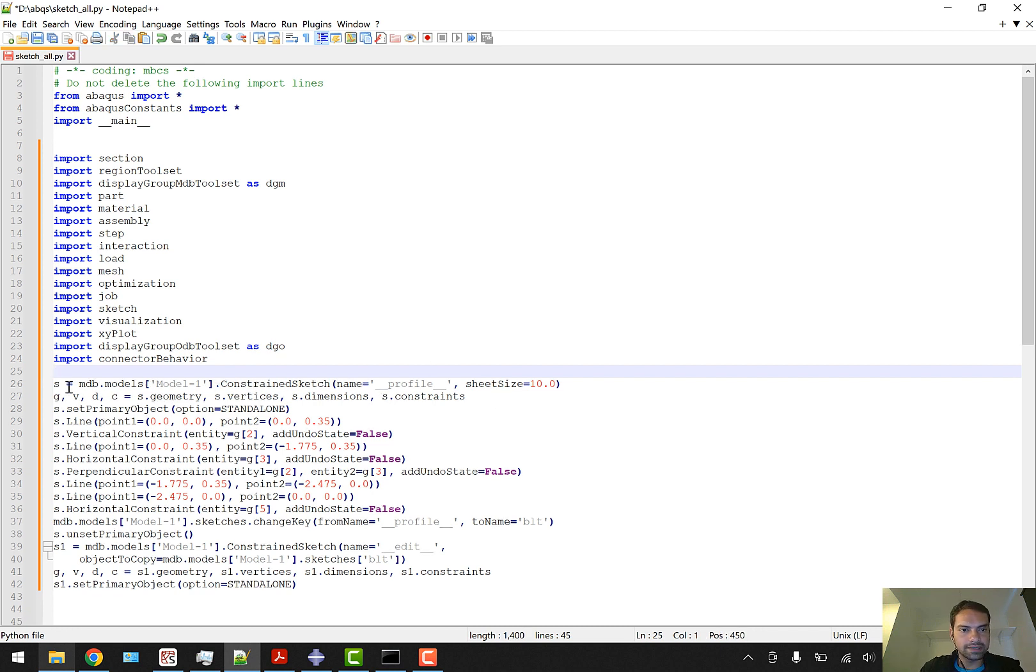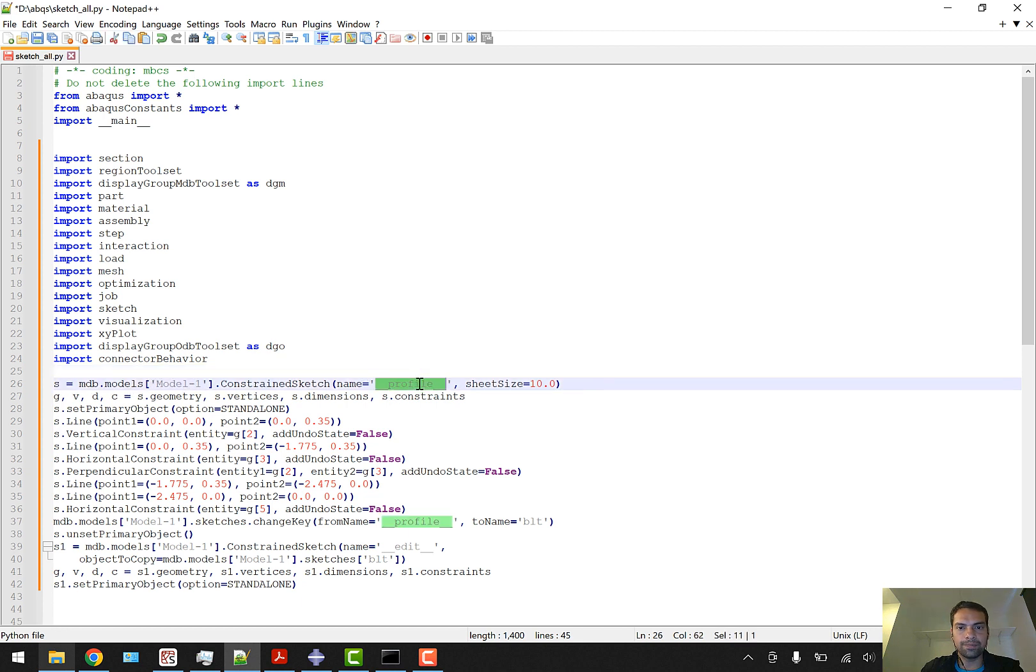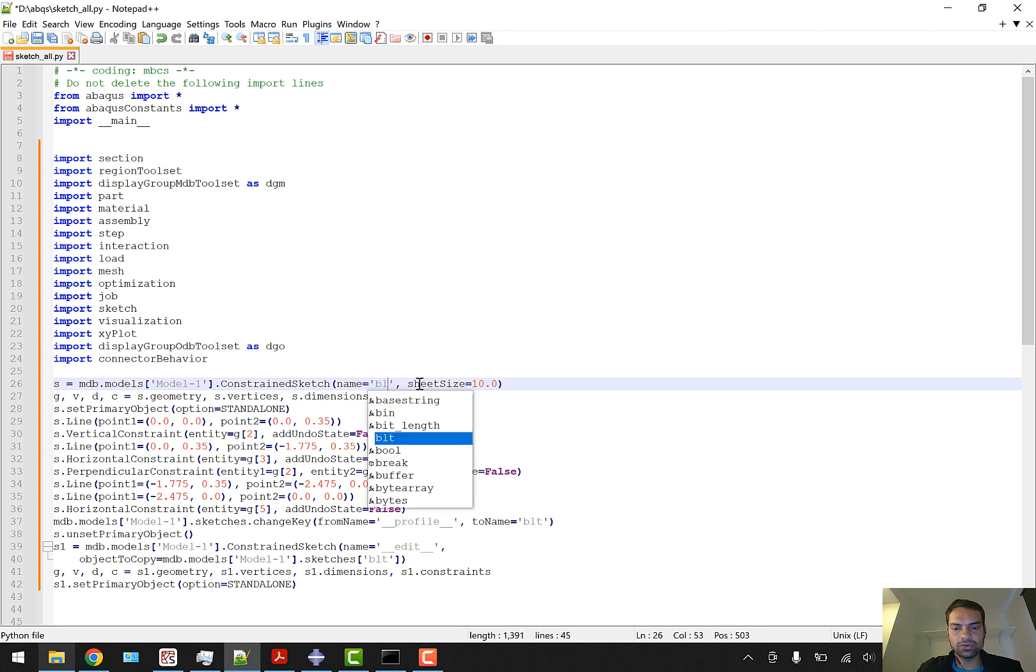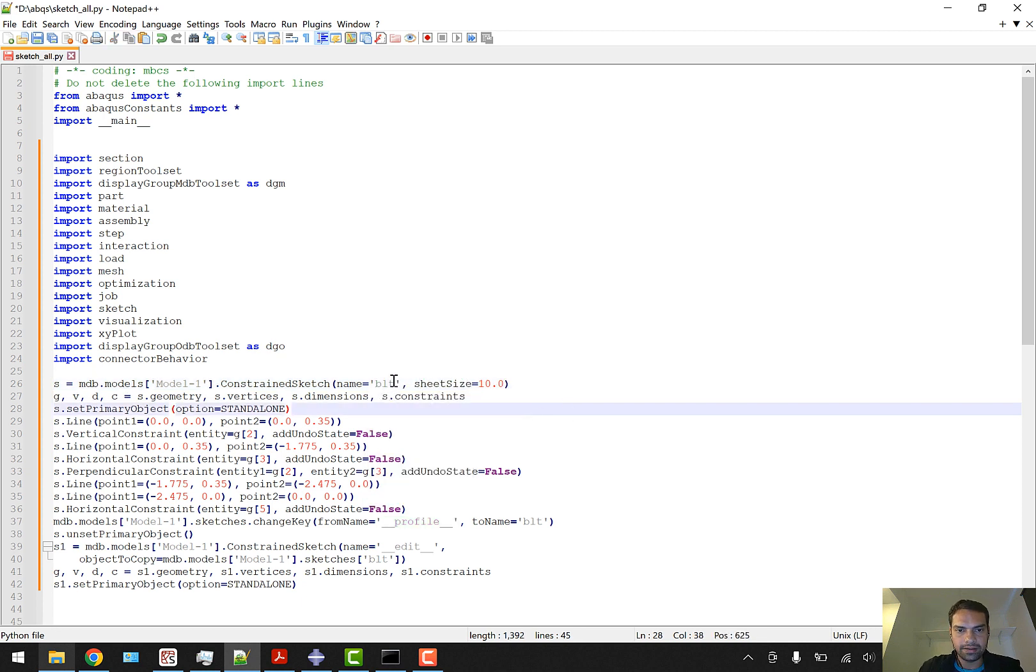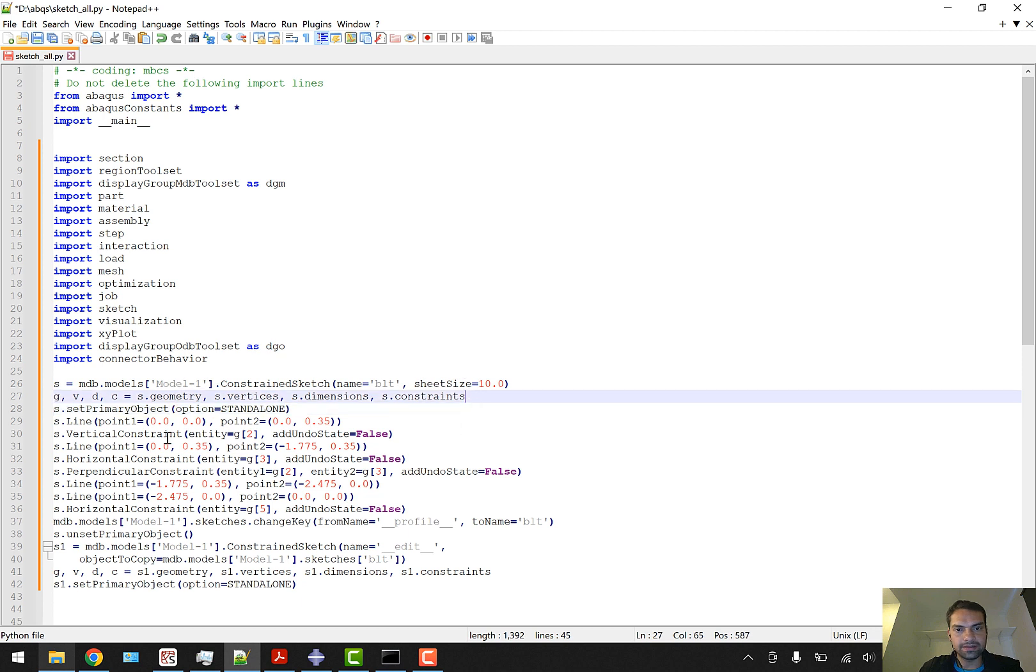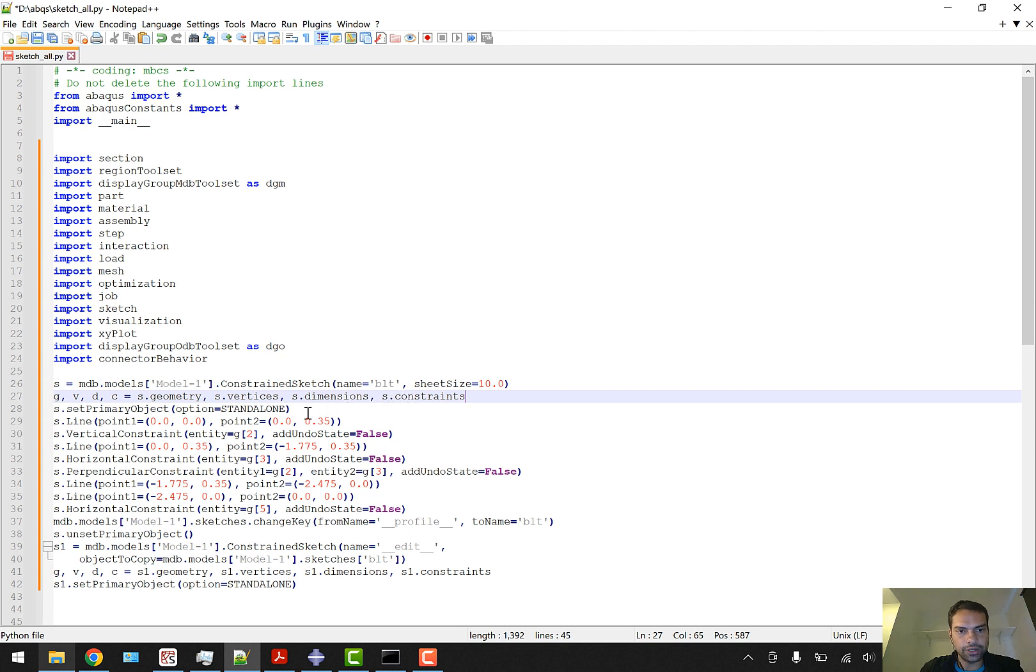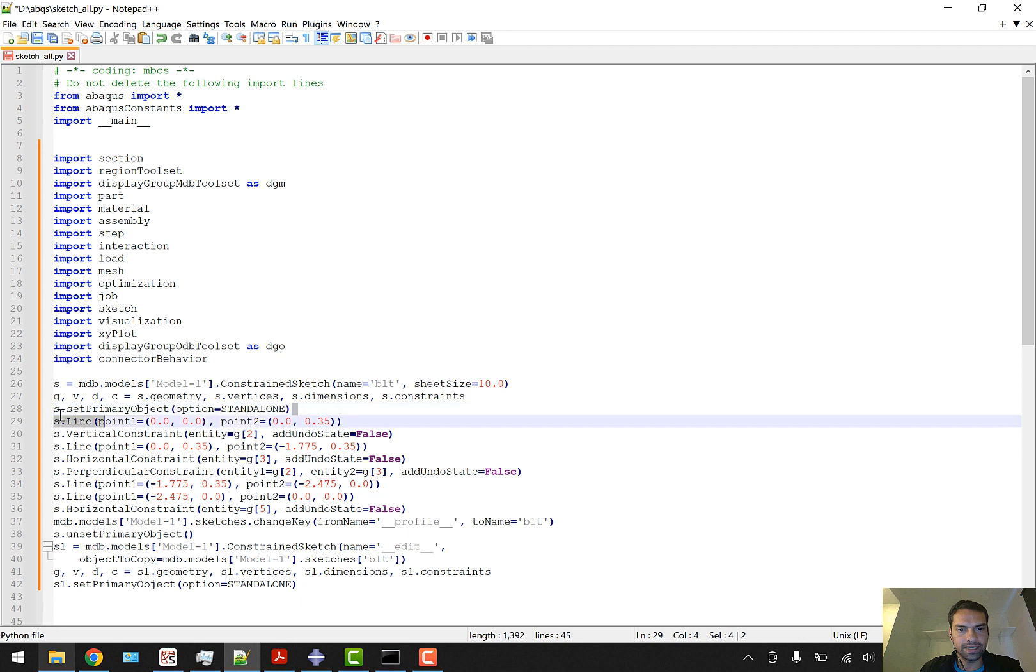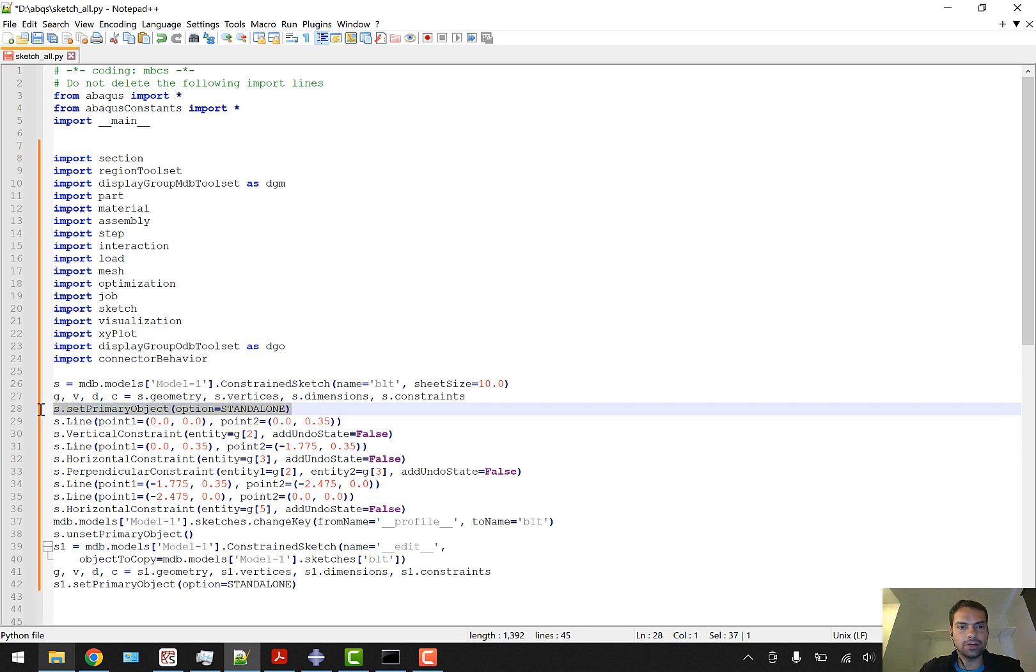We want this line: s = mdb.models['Model-1'].ConstraintSketch. Instead of 'profile' we are just going to call it 'BLT' and name of the sketch will be BLT. GDVC is geometry, dimensions, vertices, and constraints - we are not going to use them but let's keep them there. We are going to remove the primary object setting line - this is also not required.